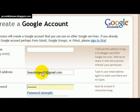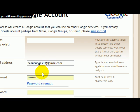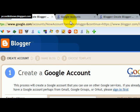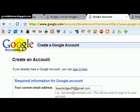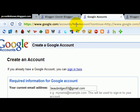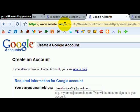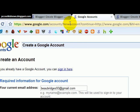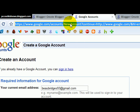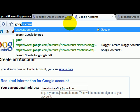Now you should probably do this with your Google account. In order to make a Google account you just go to google.com/accounts, and if you want a step-by-step tutorial on how to do that, I'll do that right now.